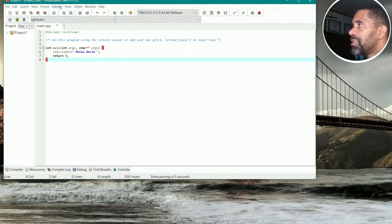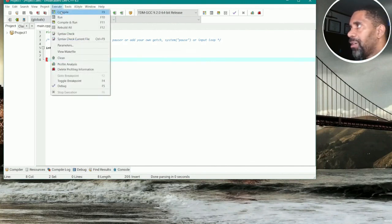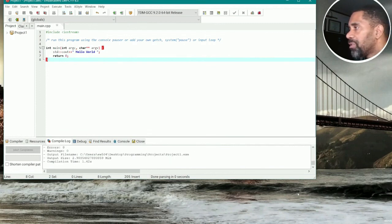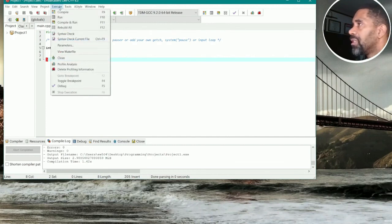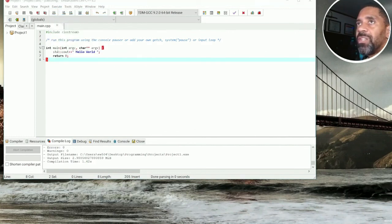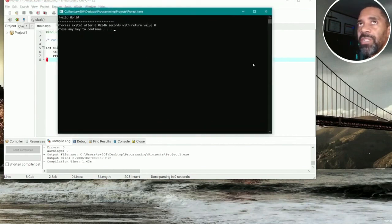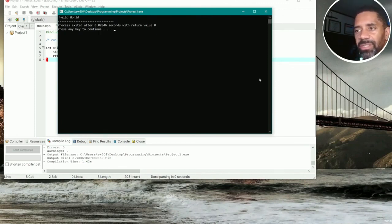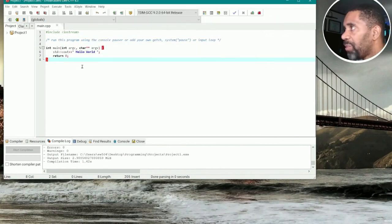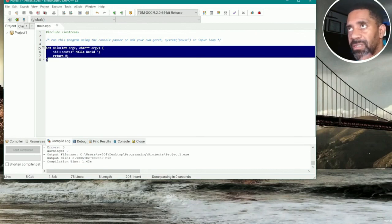Now go up to Execute and select Compile — this is the step that creates the program. Zero errors, zero warnings, so we can run it. Go back up to Execute and select Run, or hit F10. And there it is — Hello World pops up on screen. That's our first C++ program running. This is the first video in this series — continue on to the next video where we'll explore more C++ programming, and I'll explain what all the code means. Peace out.